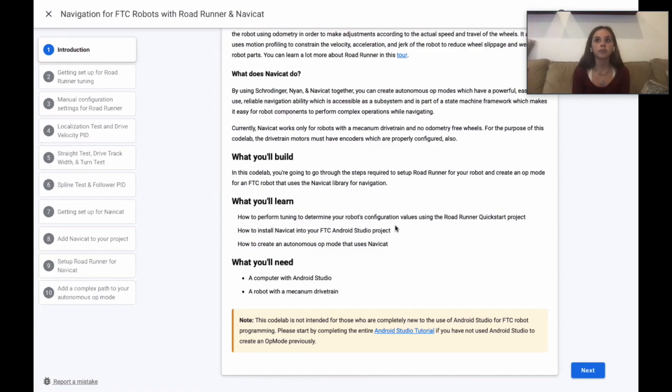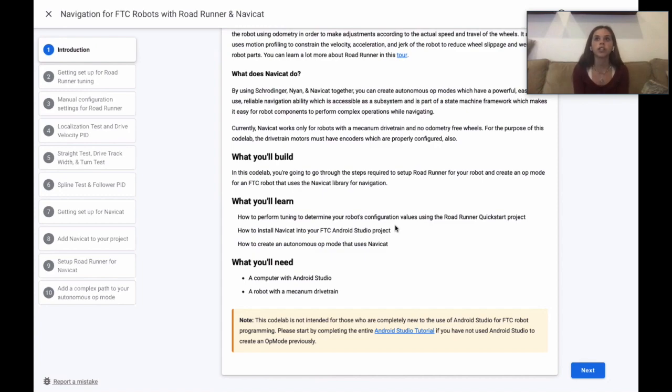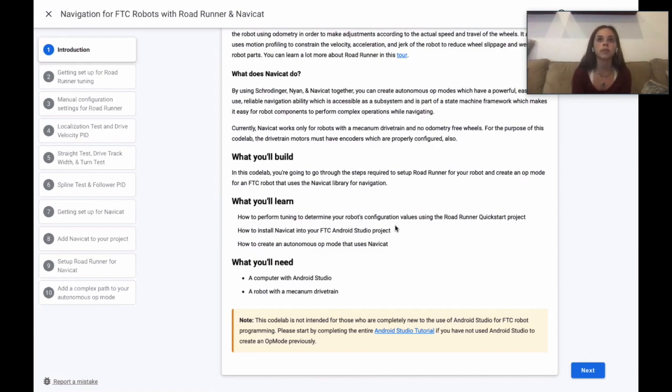You will learn how to perform tuning to determine the robot's configuration values using the Roadrunner quick start project, learn how to install NaviCat into your FTC Android Studio project, and learn how to create an autonomous op mode that uses NaviCat.